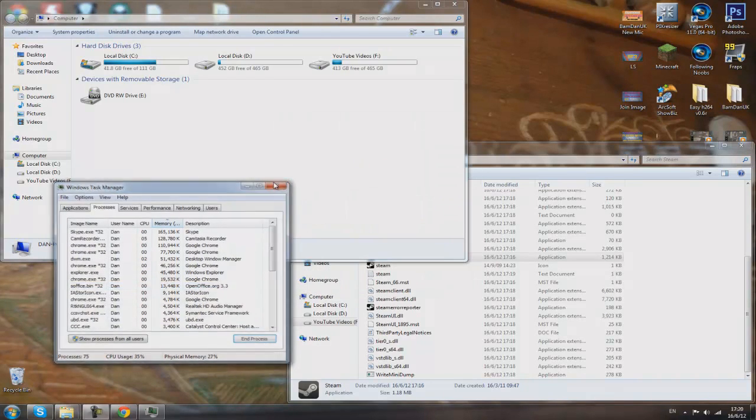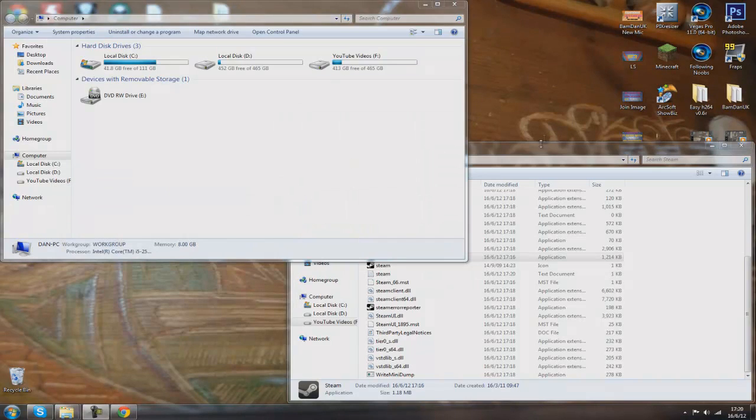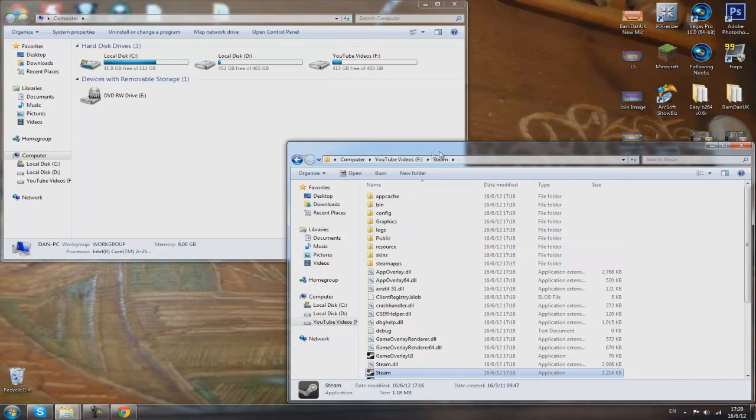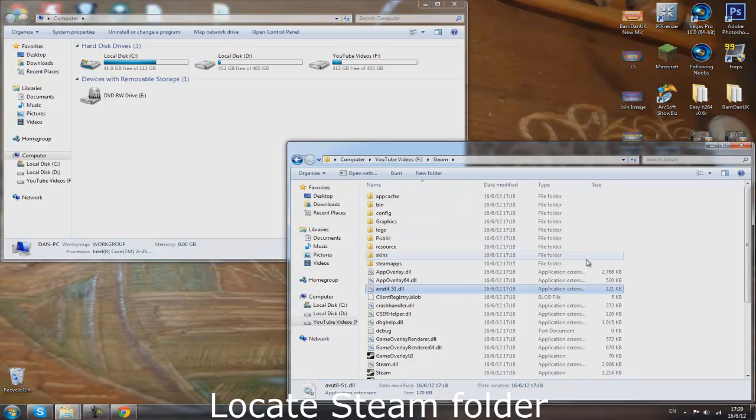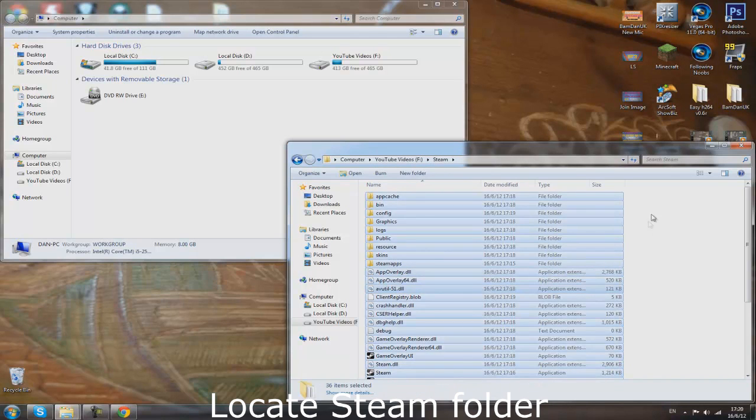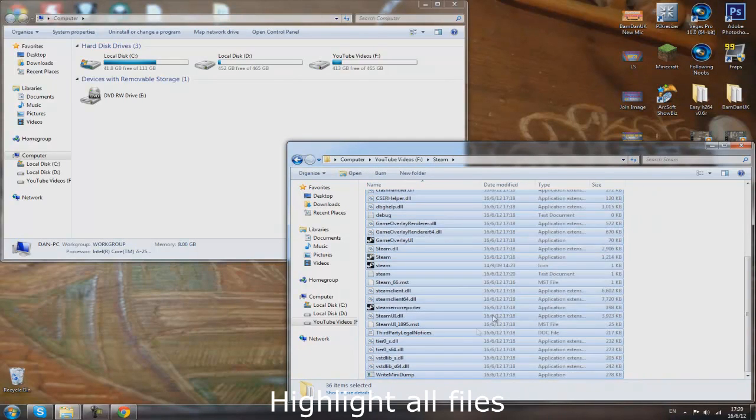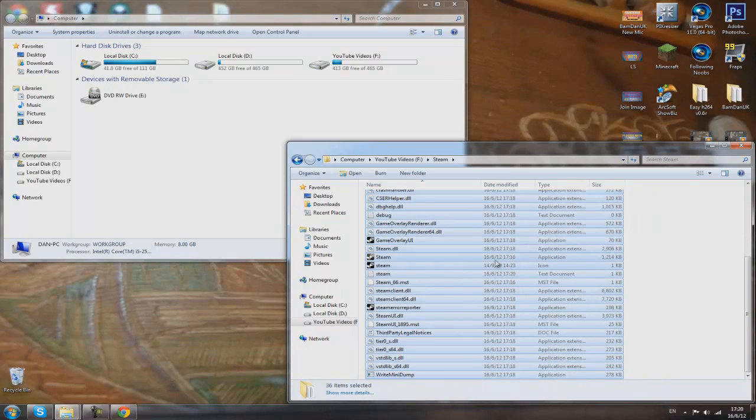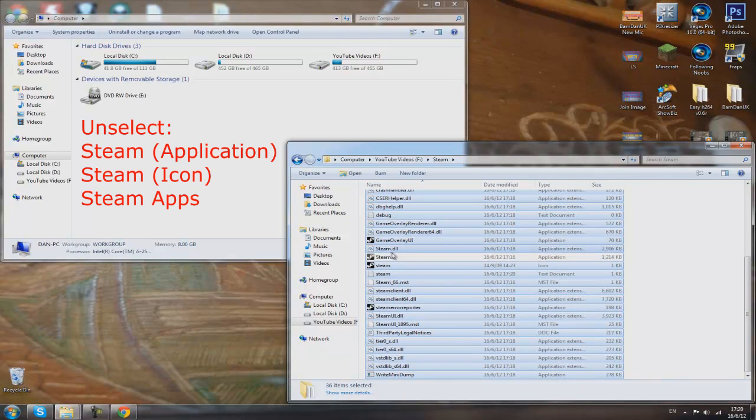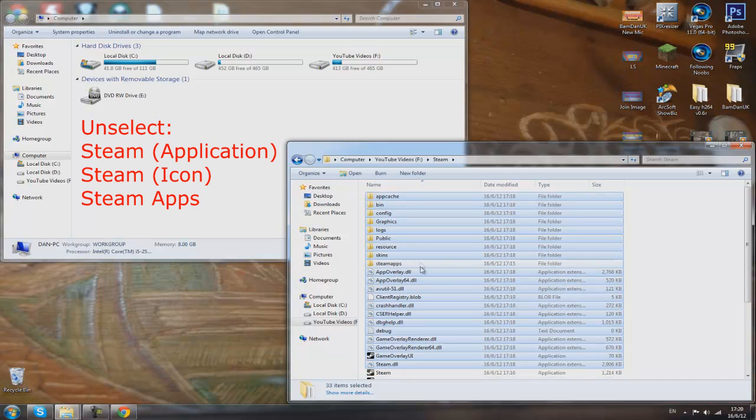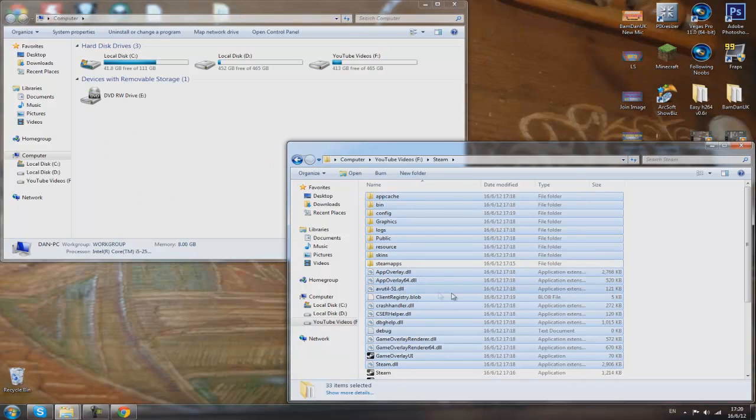Locate your Steam folder. Mine's in my F drive. Just click Control+A or you can just highlight them all. You want to untick the Steam application and also the icon. Also, you want to untick SteamApps because that's where all your games are held.